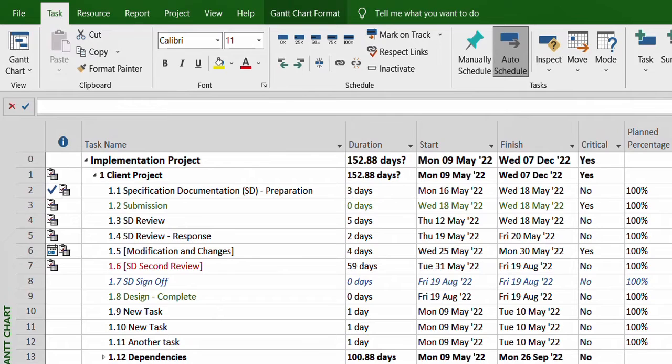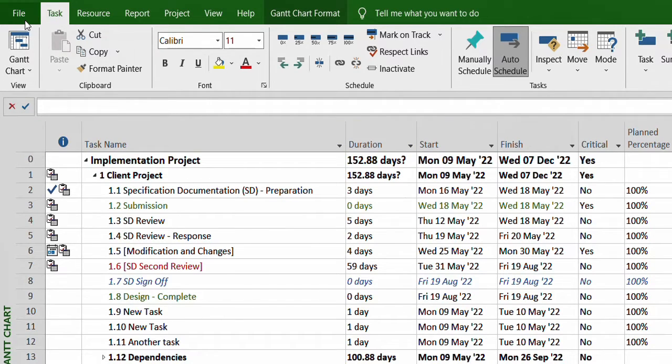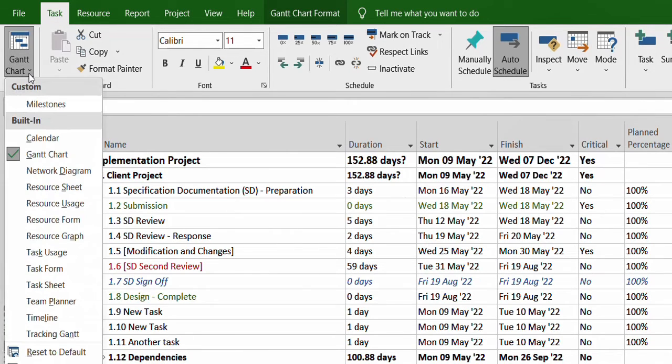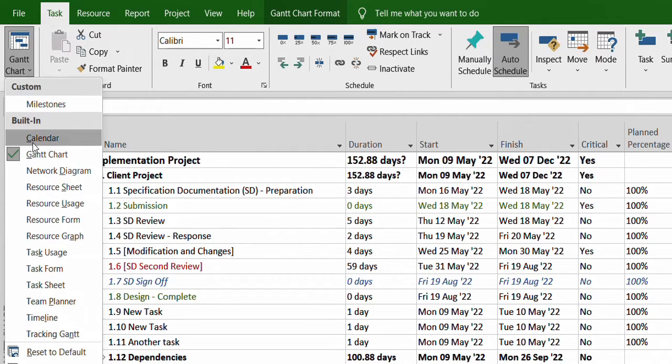That's the default one, and in the very left corner you can see a View section which has Gantt chart written on it. So you select the small arrow button over here, select the drop down.